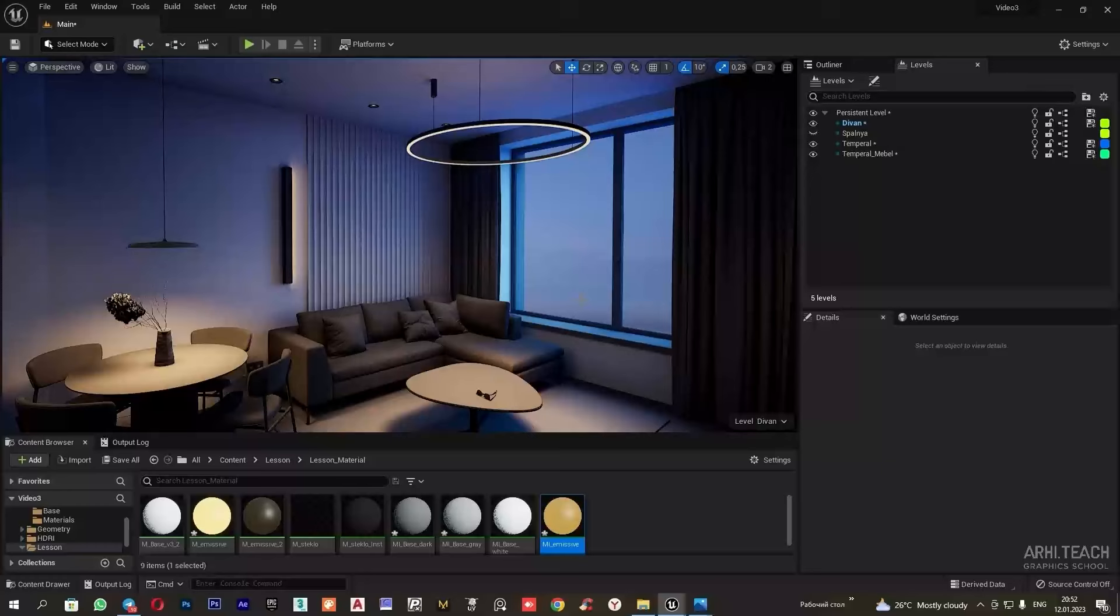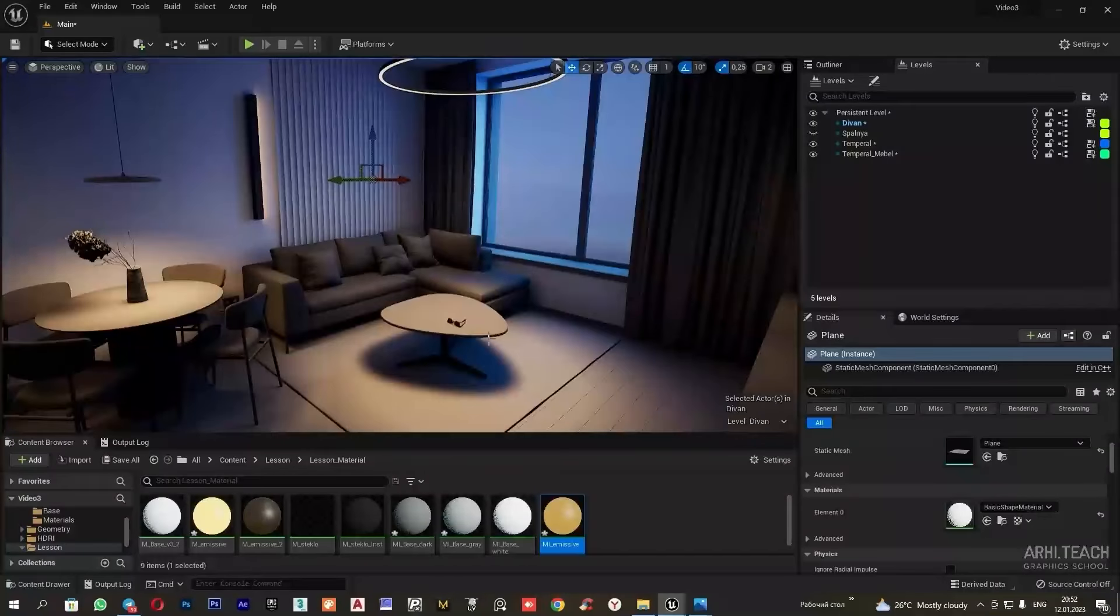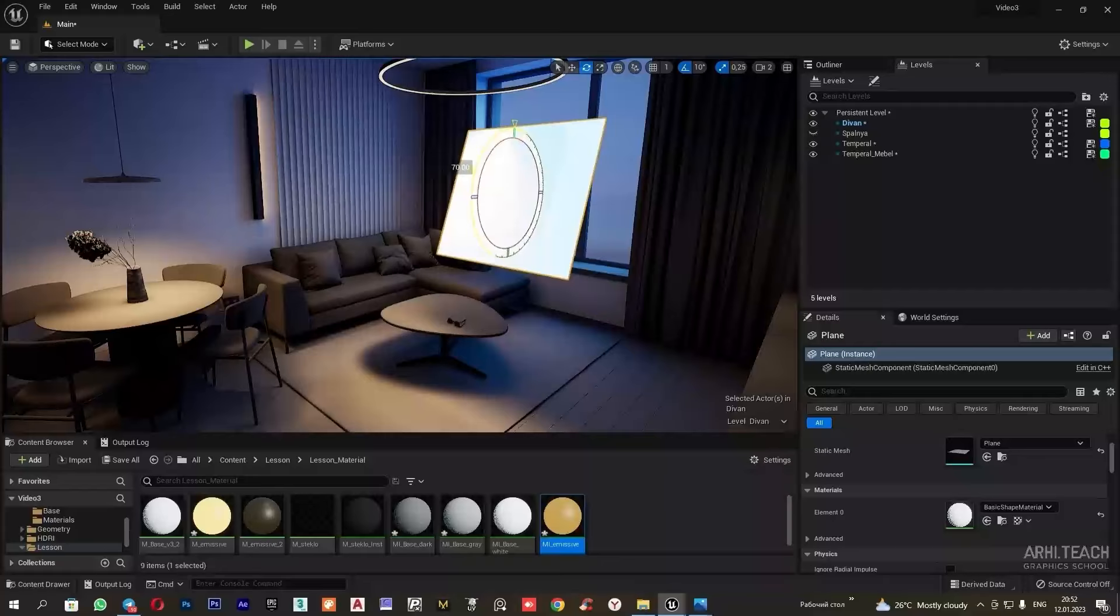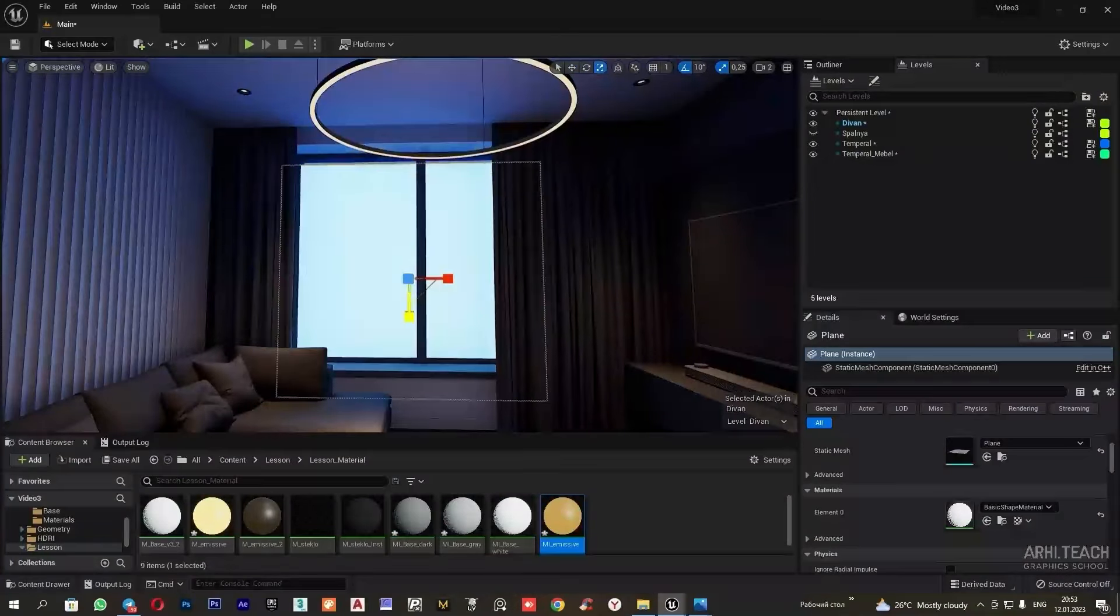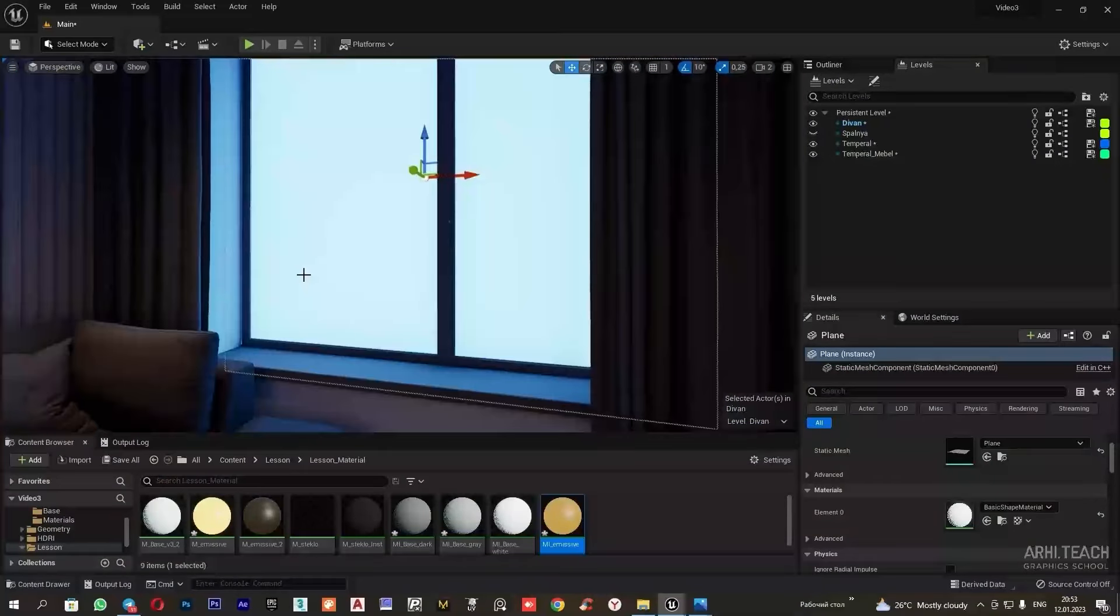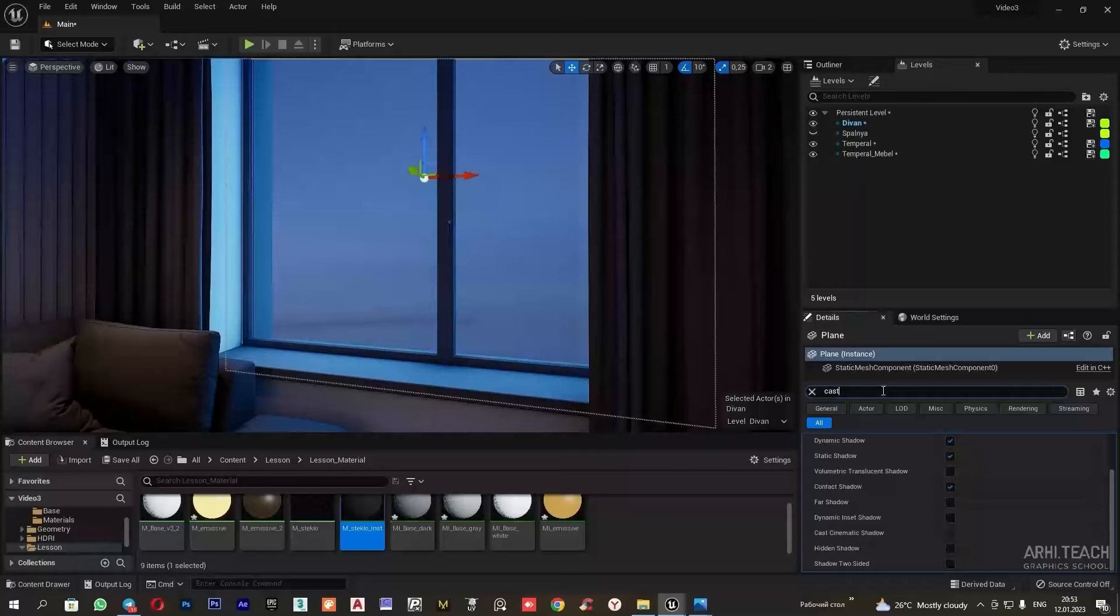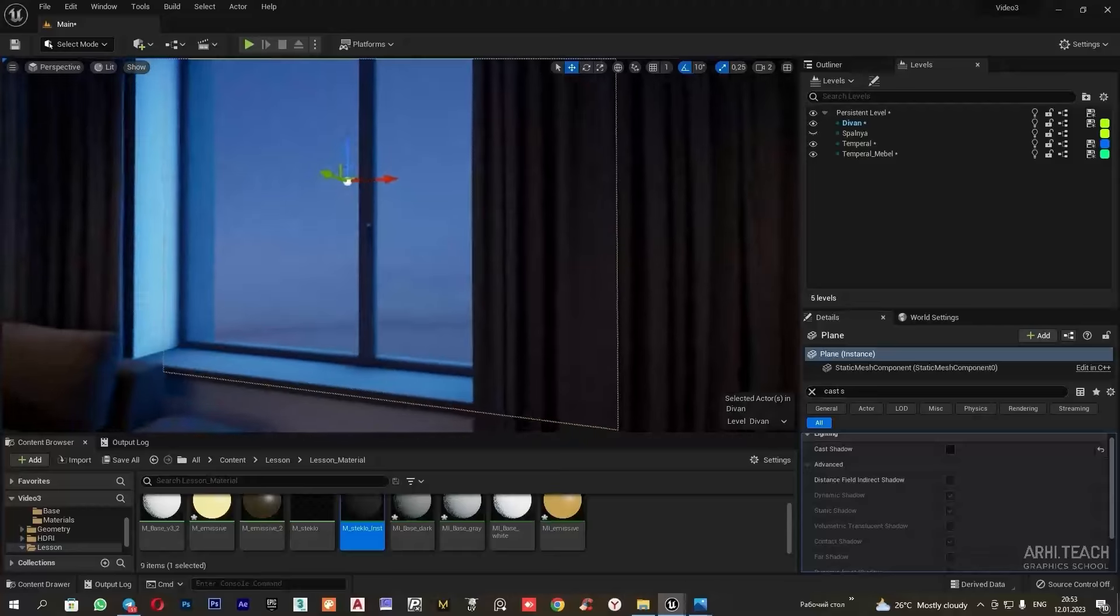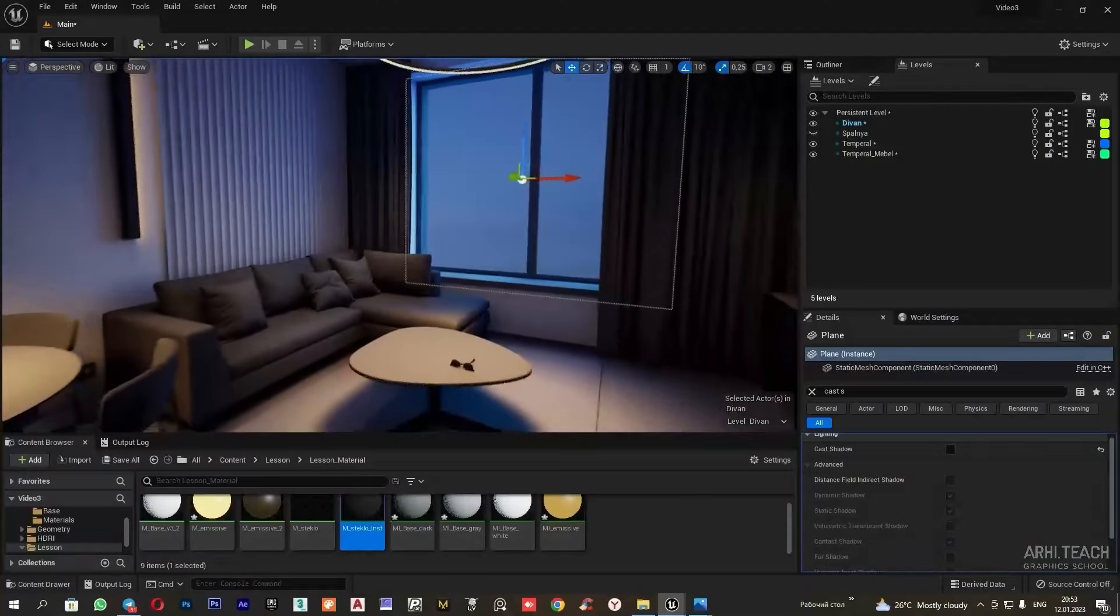So I will add using plane. Shapes, plane. I will move and scale it. I will assign a glass material and make sure to uncheck cast shadow. This is needed so that no shadows are cast by the glass and it doesn't obstruct light from entering the interior.